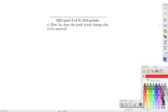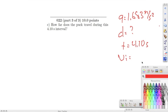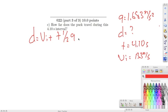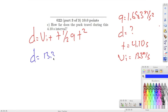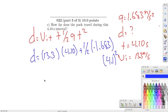Number twenty-two: how far does the puck travel during the 4.10-second interval? Using distance equals initial velocity times time plus one half acceleration times time squared: initial velocity 13.3, time 4.10, acceleration negative 1.683 times 4.1 squared, divided by 2. Adding these gives the total distance traveled.